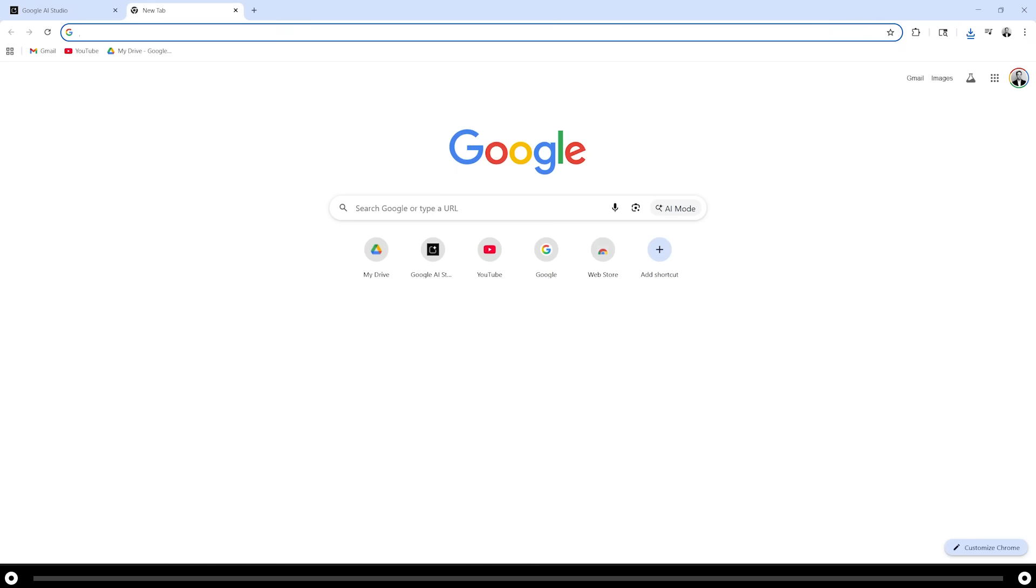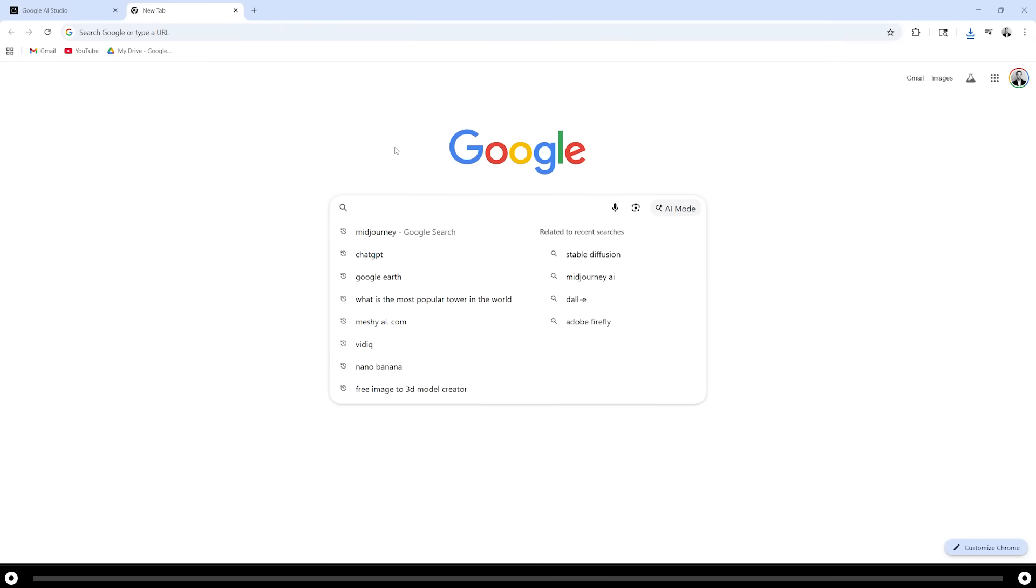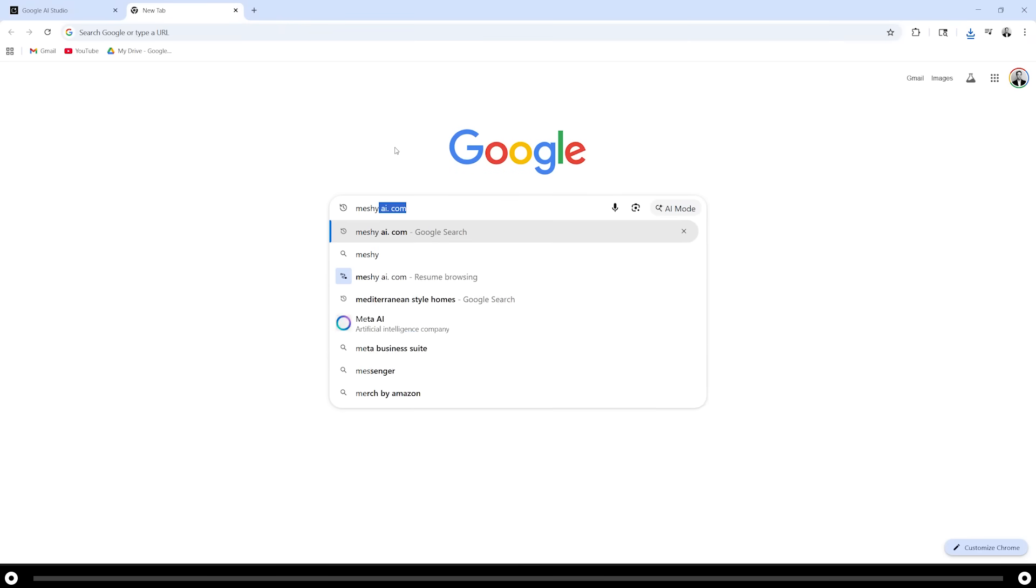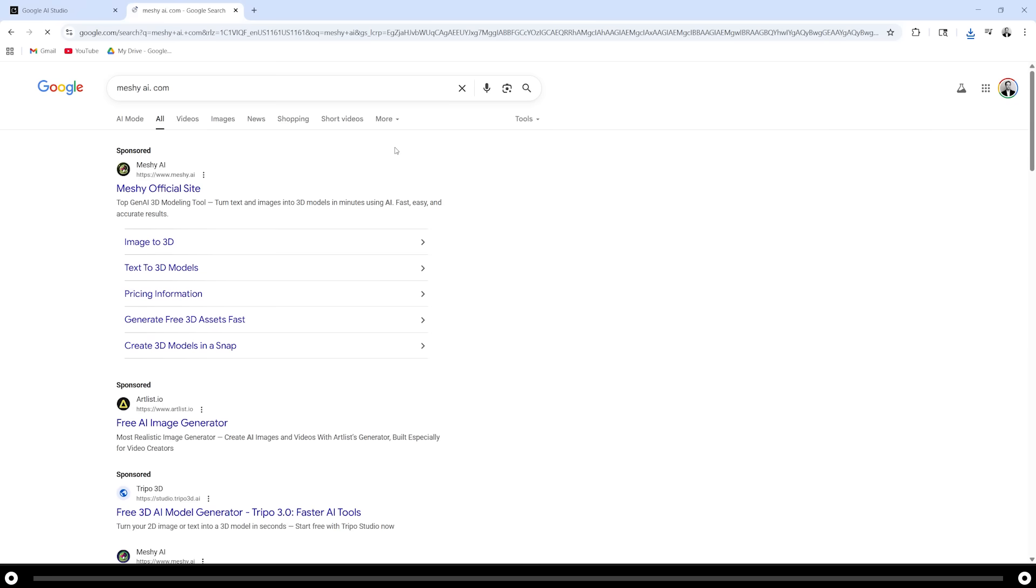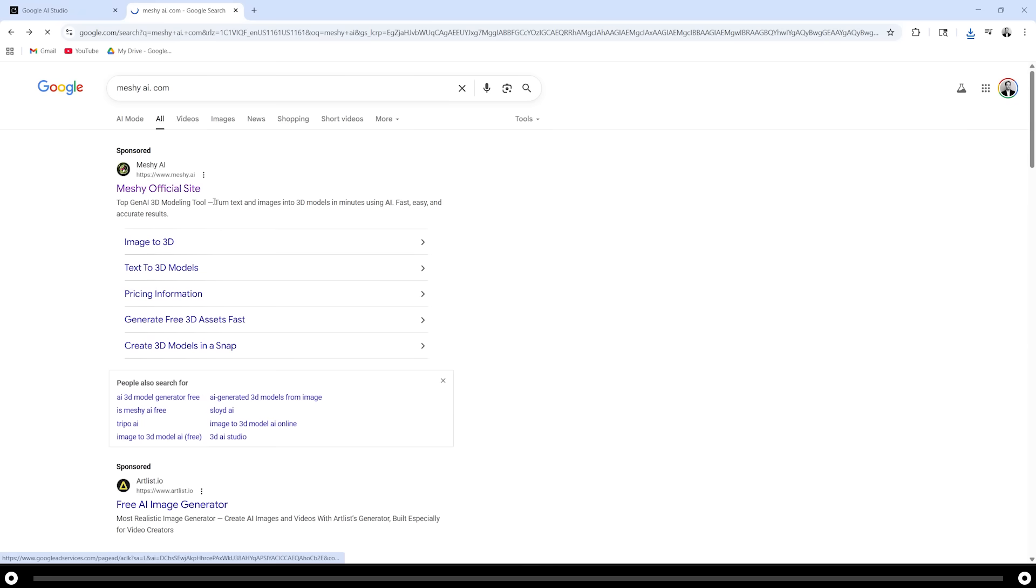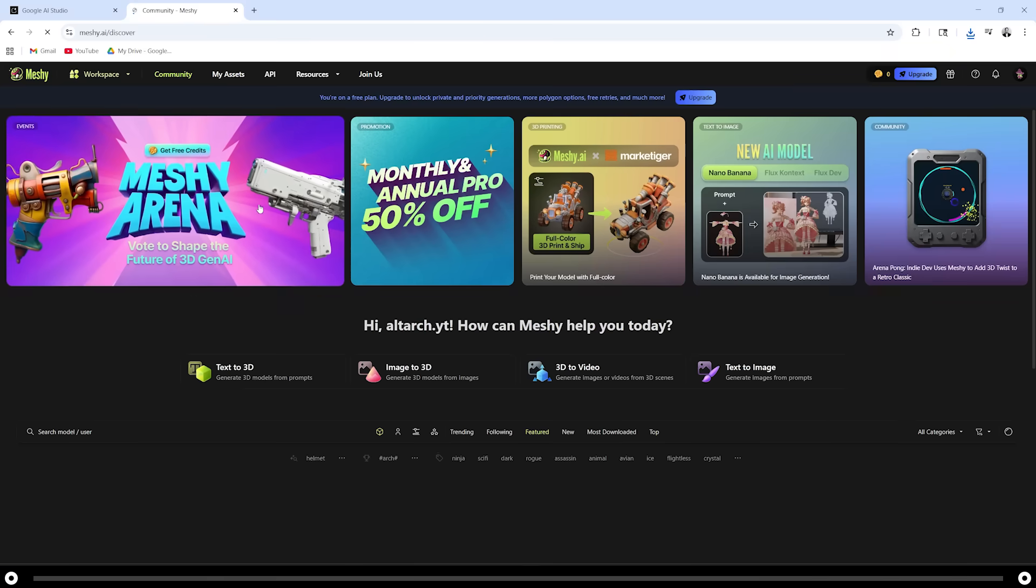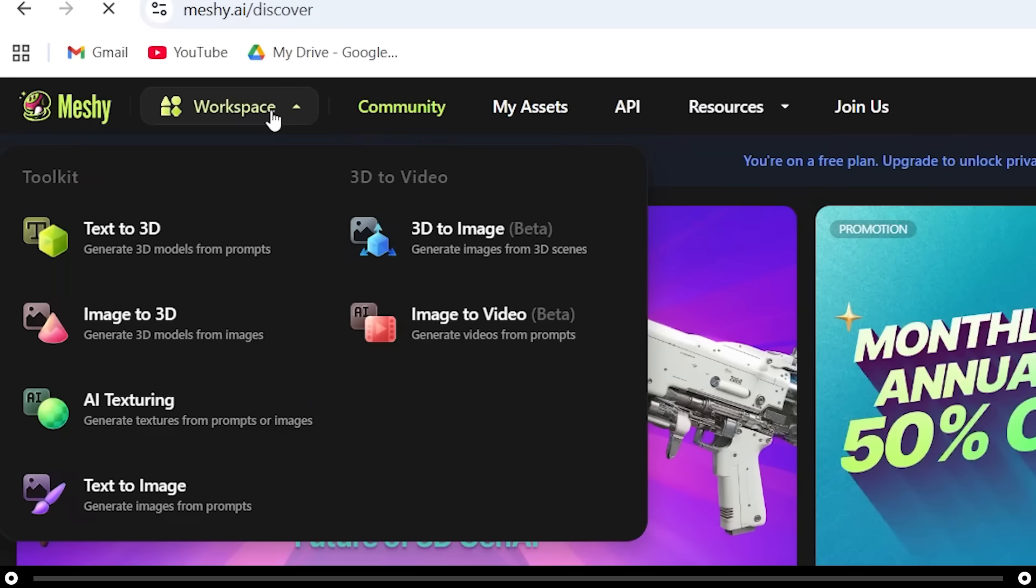Open a new tab, search for Meshy AI. Click into the Meshy AI website. After you've created an account, head over to workspace at the top, hover over it and do image to 3D.